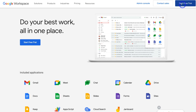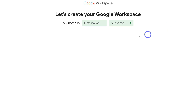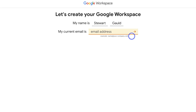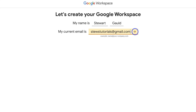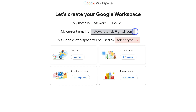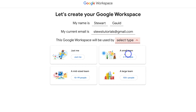Go ahead and click there, then navigate down and add your first name and surname, and click the arrow. Add your current business email and click the arrow again. Then go ahead and identify the size of your team — I'm going to click on small team, two to nine people.